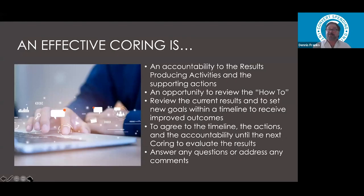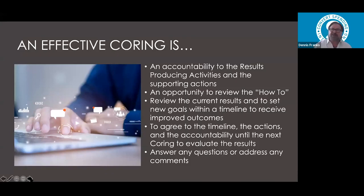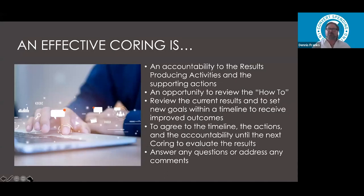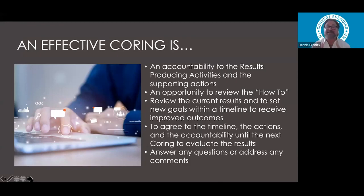A coring is all about accountability to the results-producing activities and supporting actions. You don't want to bring people together for a coring just to make them feel good. A coring is not a team activity — it's a business meeting where you're addressing a specific topic, identifying that you're not producing enough to create the success stories you started out for. Review current results — this is the hard look many people don't like. You have to measure individuals with current results so you can set new, realistic goals with a timeline to receive improved outcomes.